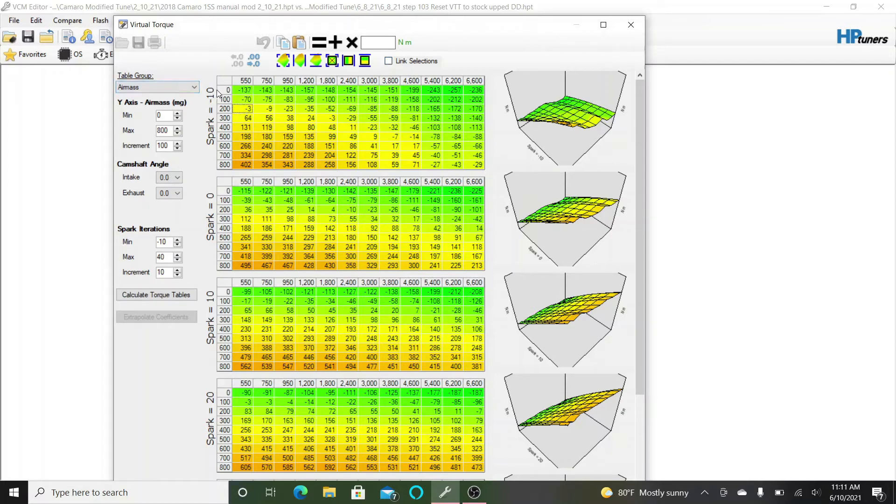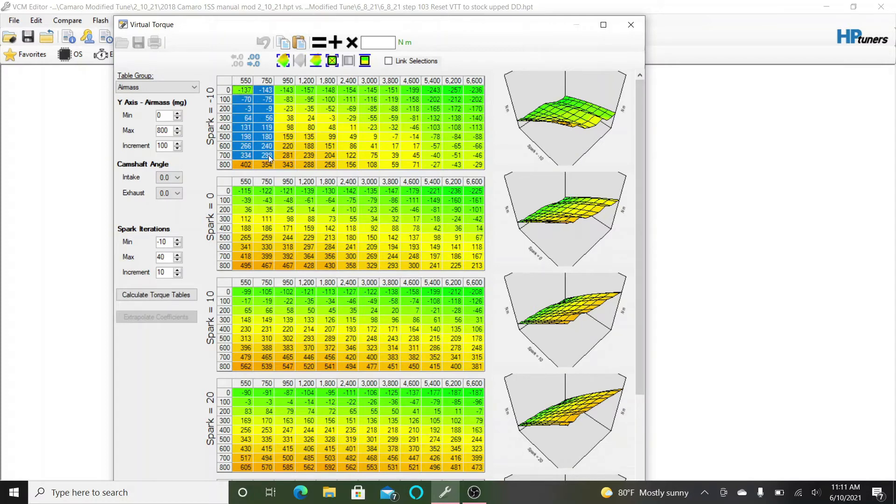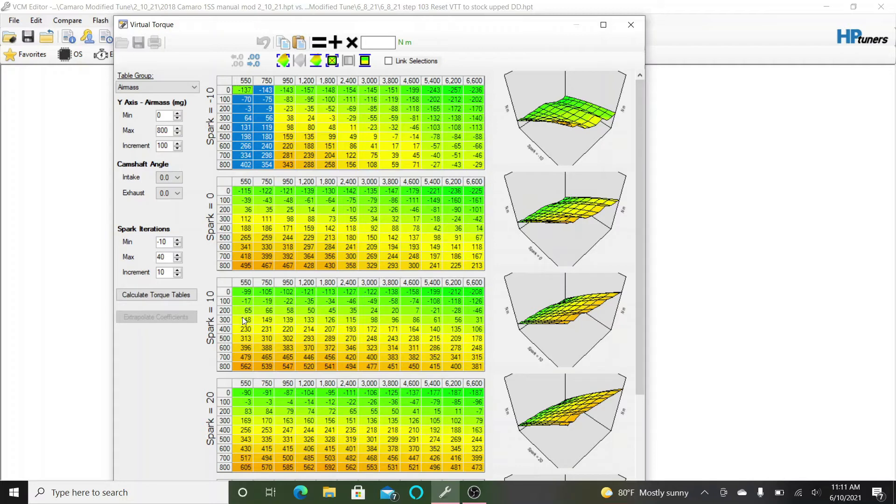Basically what you do is you're telling the engine that at these low timing marks you are making less torque, which then the computer wants to give it more timing to bring it up to the torque level that it's requesting.